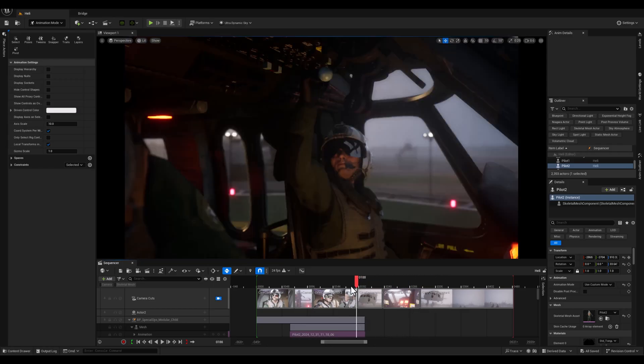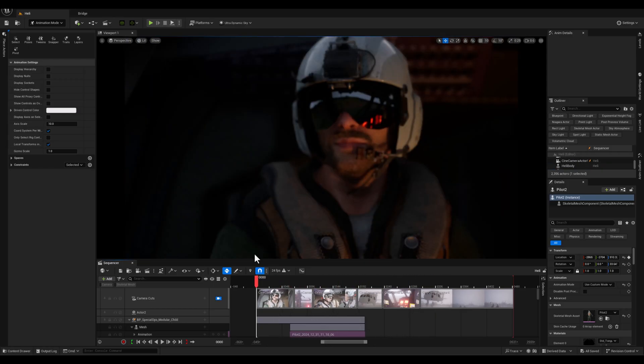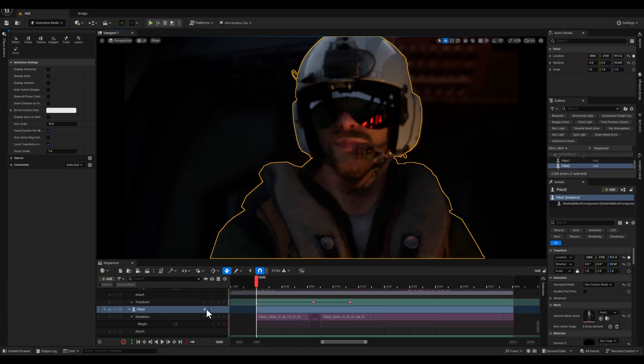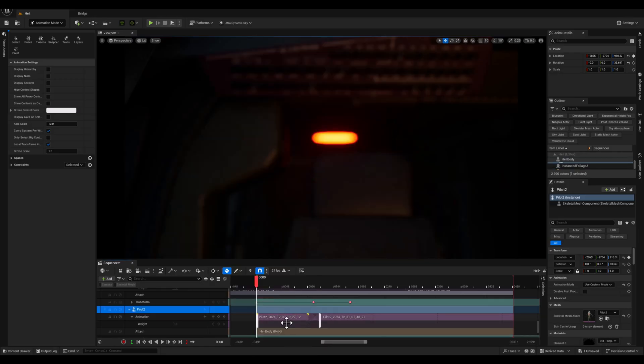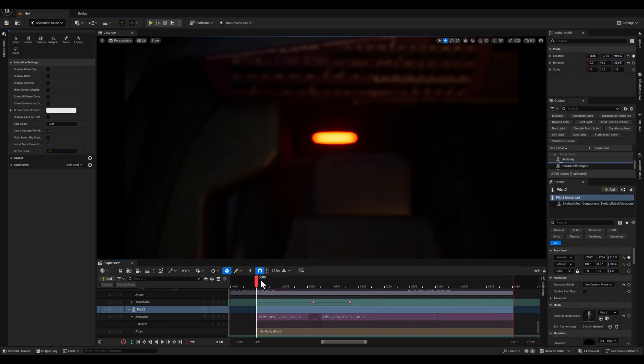To demonstrate the attach option, I will select one of the pilots. Then I'm gonna go to the attach option in the sequencer and from there I will choose the helicopter's skeletal mesh and attach the pilot to the root of the helicopter, but suddenly the pilot disappears.